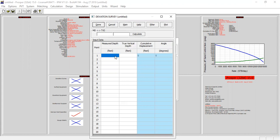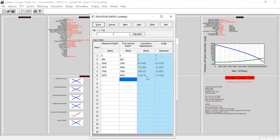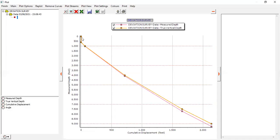I've prepared my data and I'm just going to copy and paste in this section. You can follow my data of course, and then we can click plot. We have a deviated well.